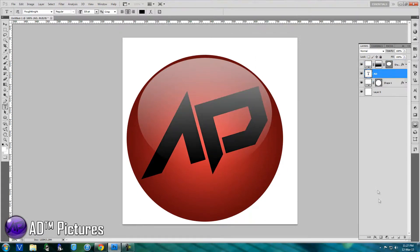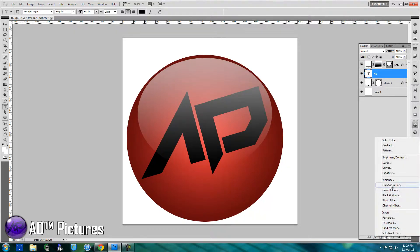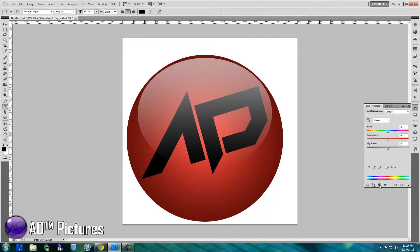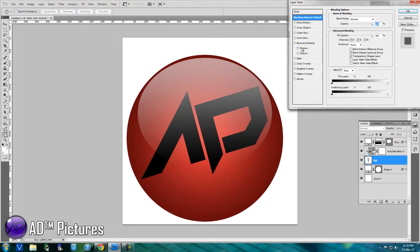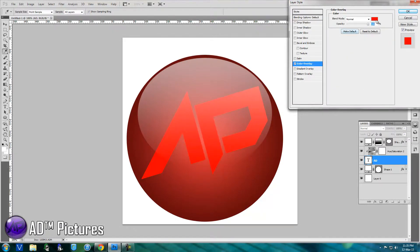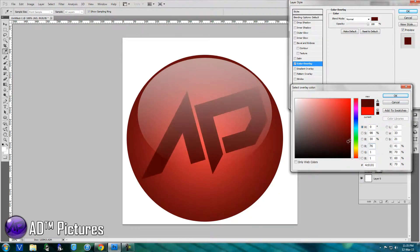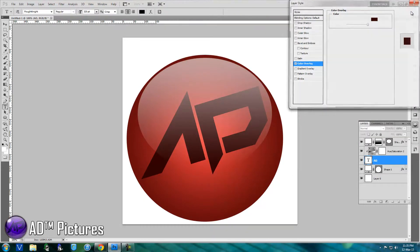Drag your text down below the reflection you first created so the reflection comes on top and the text looks a bit inside it. Next, go to Color and Hue, turn on the third key, and change your colors if you want. Double click and you can change the text color using the Color Overlay layer style. I'm gonna make it a dark red or maroon or black — whatever you like.